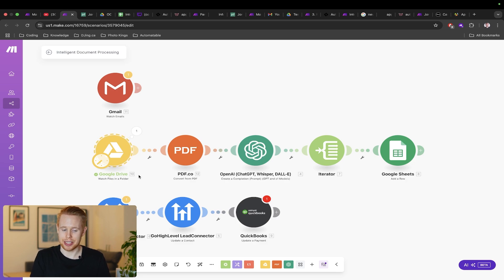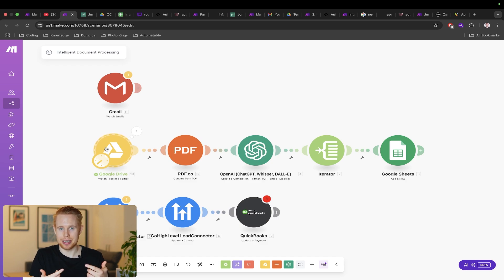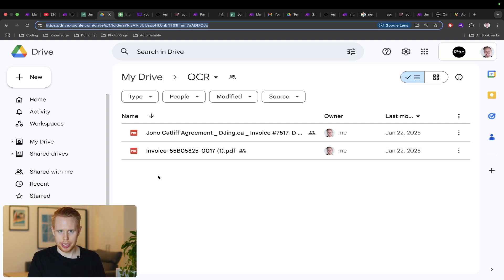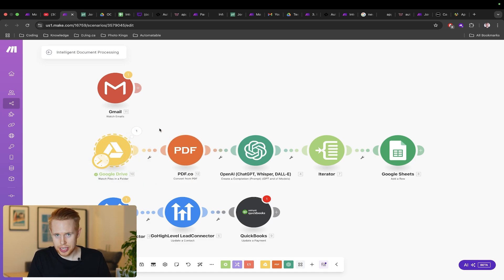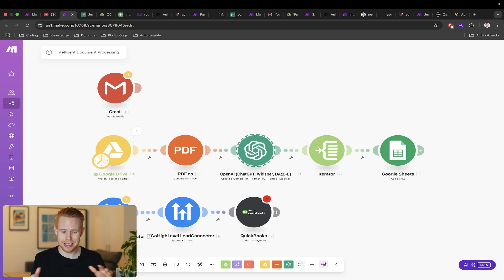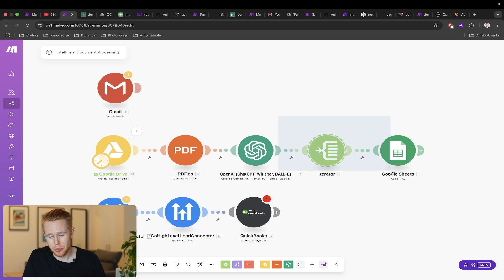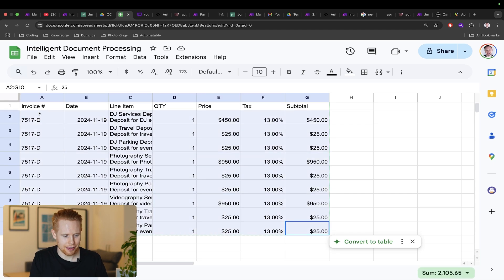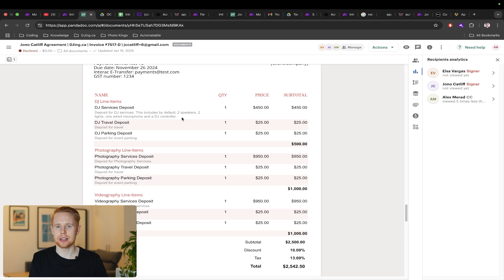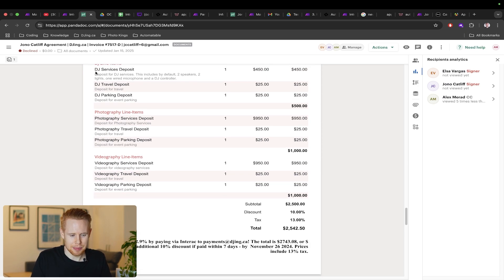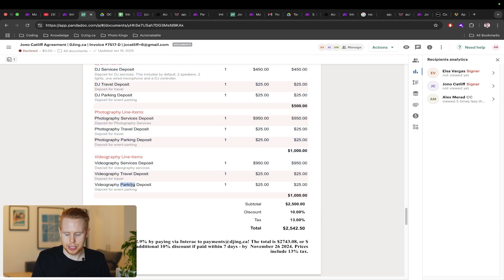There's a lot of different ways we can start this workflow. In this scenario we're starting when somebody drops a file into Google Drive. As soon as it lands in this folder, this workflow is going to be started. It's going to take that PDF document, turn it into text, and then use AI to pull out whatever information you want. In this instance it's those line items. It's going to go through those line items one by one and add them into the Google sheet. We have nine different line items here with varying prices. If we go back to the agreement we can see there's nine line items from DJ service deposit all the way down to videography parking deposit.